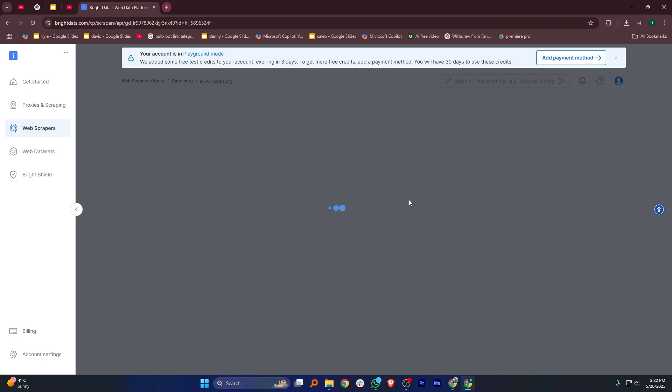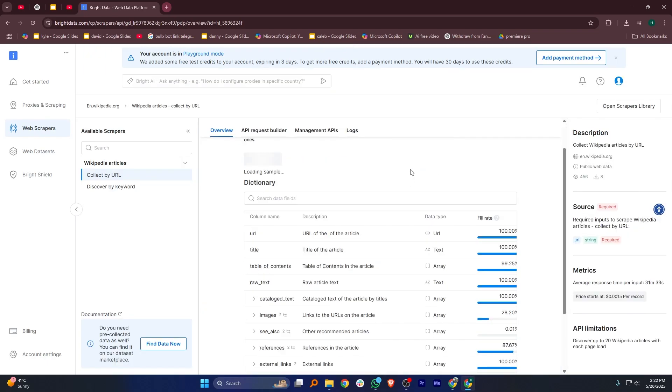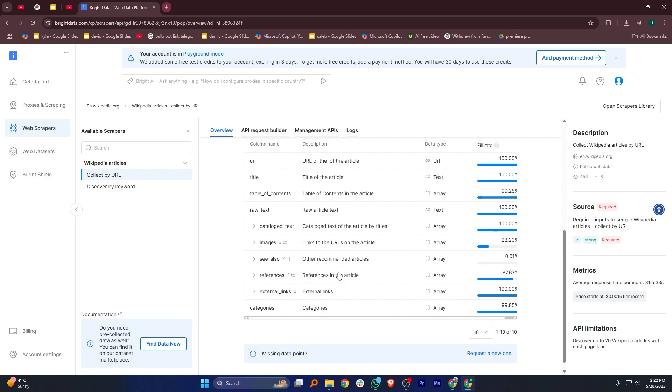Then, click on the Add Country button and choose the country where you want your proxy to be located. Once that's done, you'll see the traffic cost so you can check the price based on your usage.